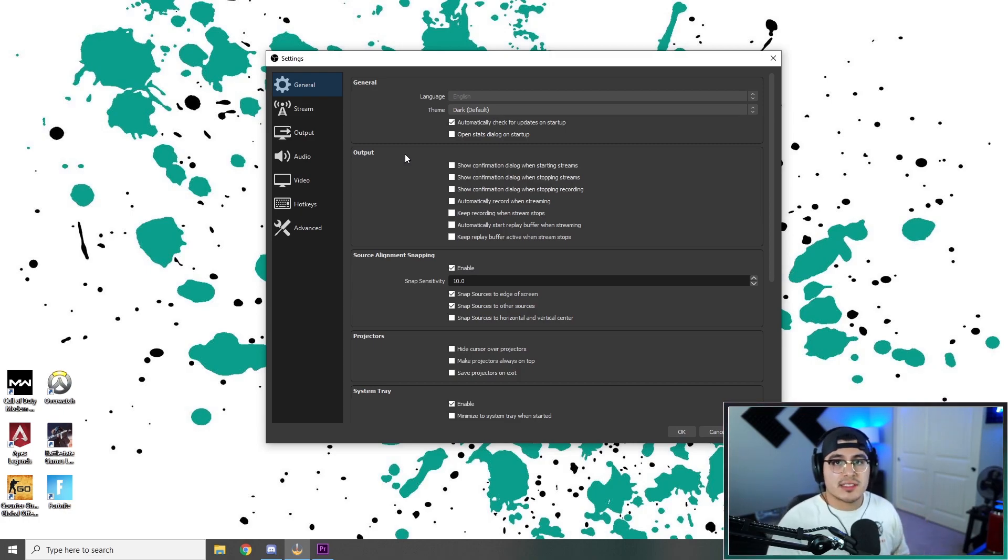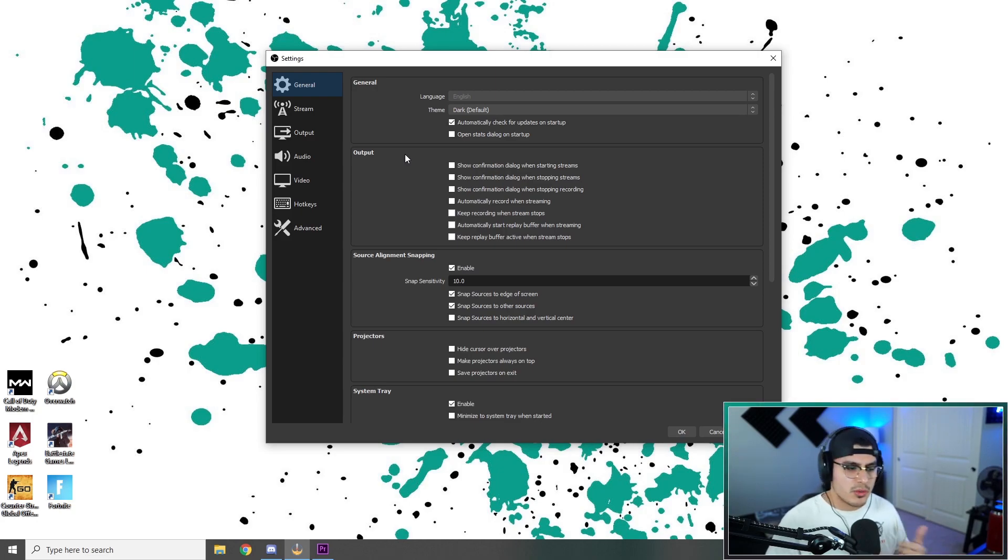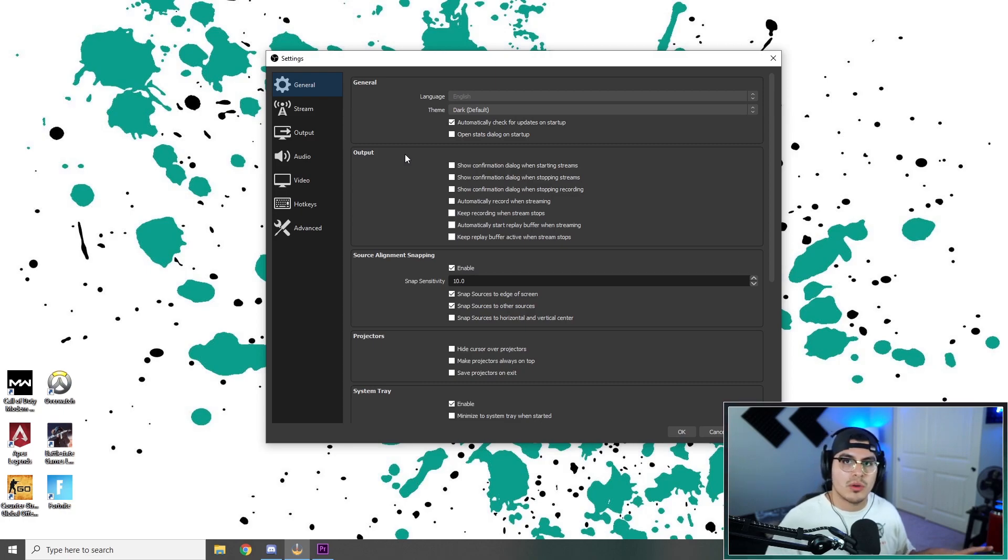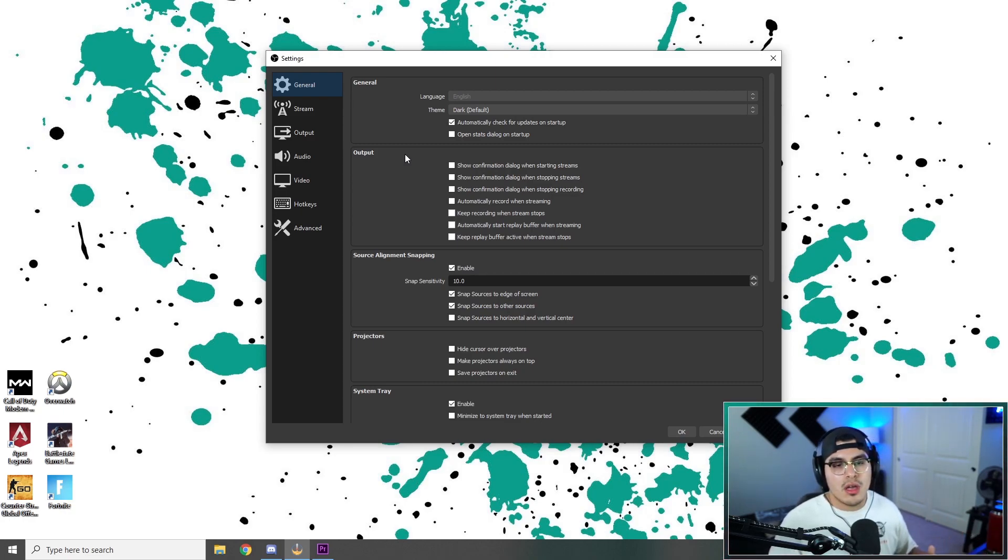Try these settings out. Let me know how they work for you. If you stream with different settings, let me know what those settings are. Maybe we can compare notes and see, you know, where we're missing the mark here a little bit. Or, you know, how we can help other people out.